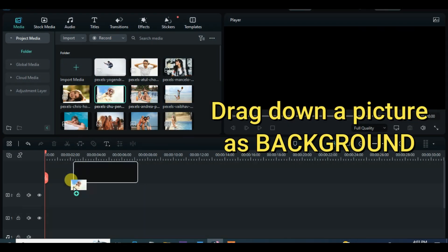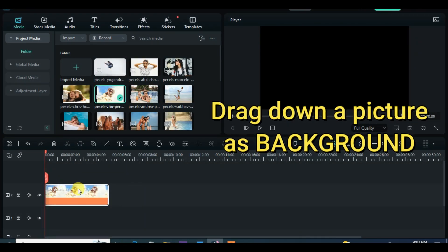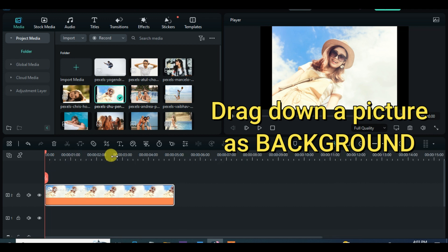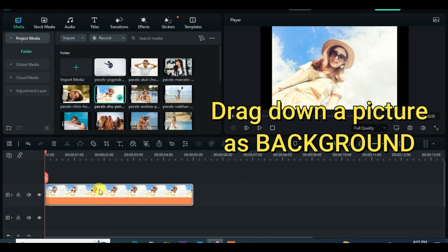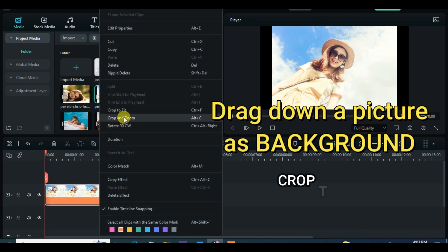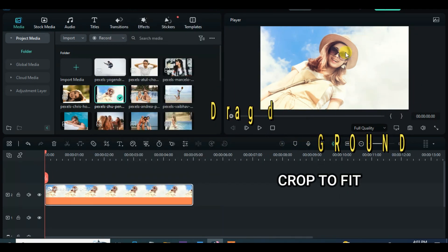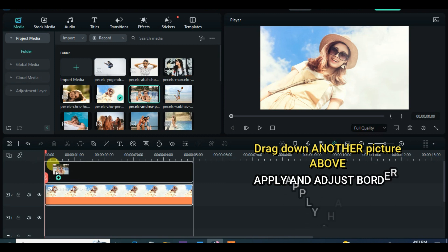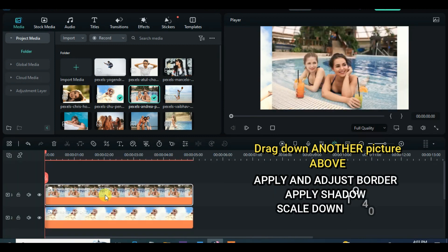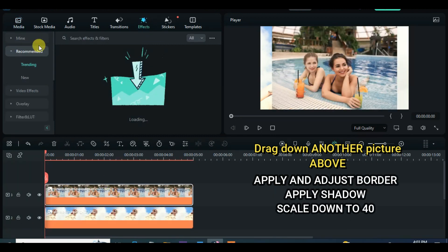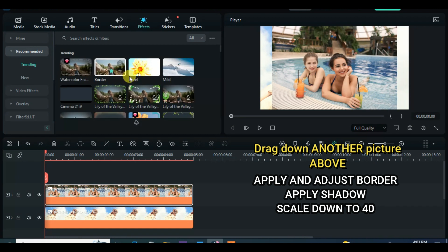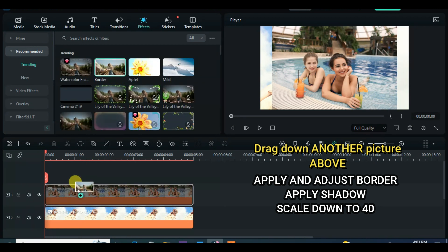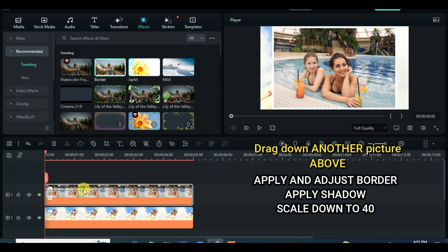Welcome to my channel. Today's tutorial is all about photo slideshow. Let's start by dragging down a picture as our background, crop to fit if necessary. Further drag down another picture and apply border shadow accordingly, also scale down to 40% and adjust on the screen as you see fit.